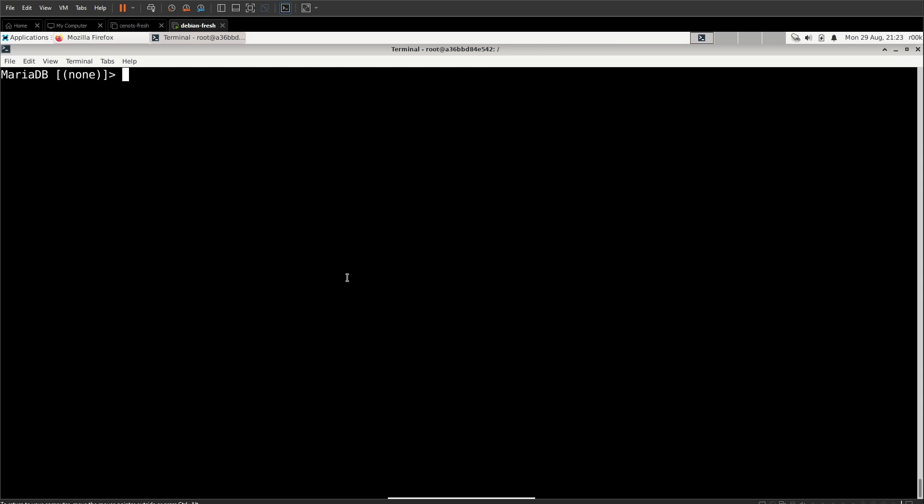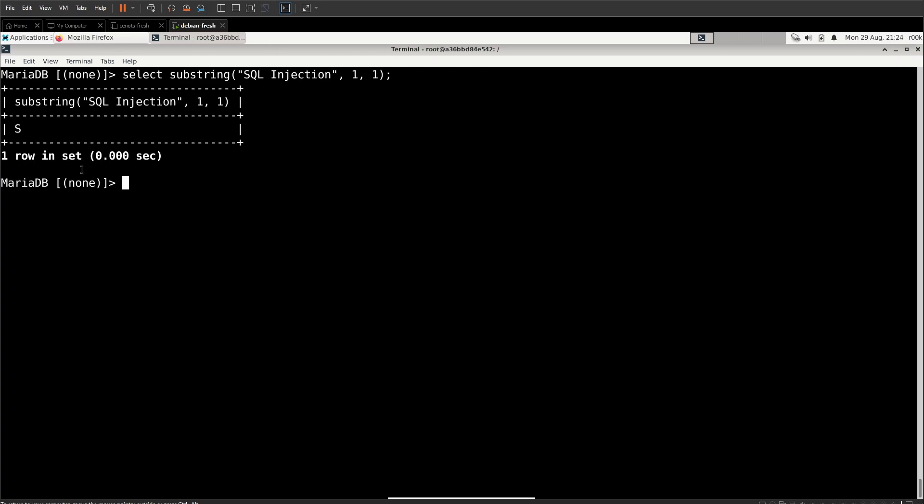And the first one is going to be substring. Now what substring does is it takes a string and gives you a chunk of that string that you define. So we can show you the most simple illustration of substring like this. We'll say select substring. And also you can just do substr. That's literally the same function. It's just an alias, but we'll do substring. And we'll grab the string of SQL injection. And after the string, we're going to say which character to start with and how many characters we want. So in this case, we're going to start with the first character and we only want one character to return to us. And we see that the first character is S.